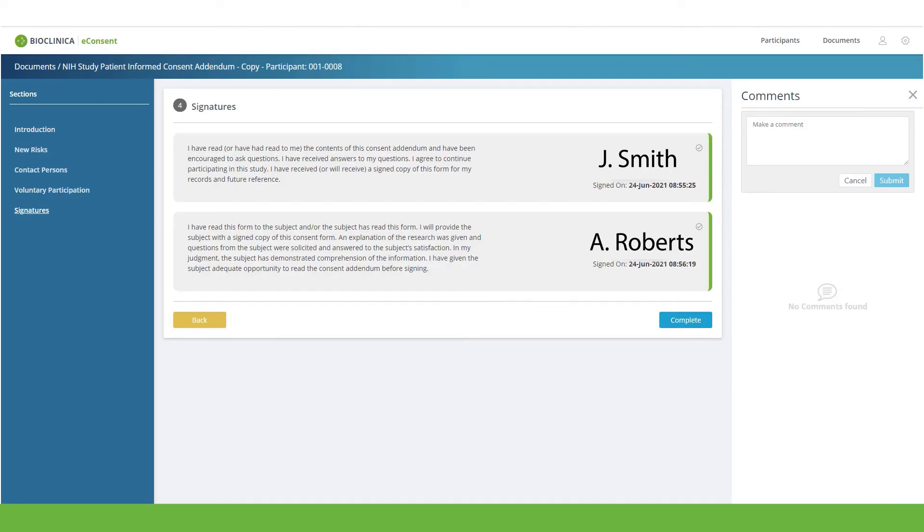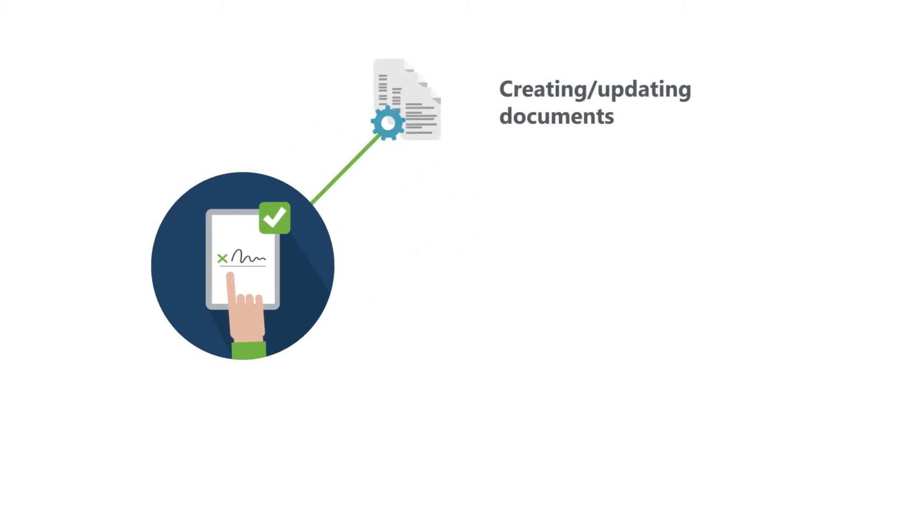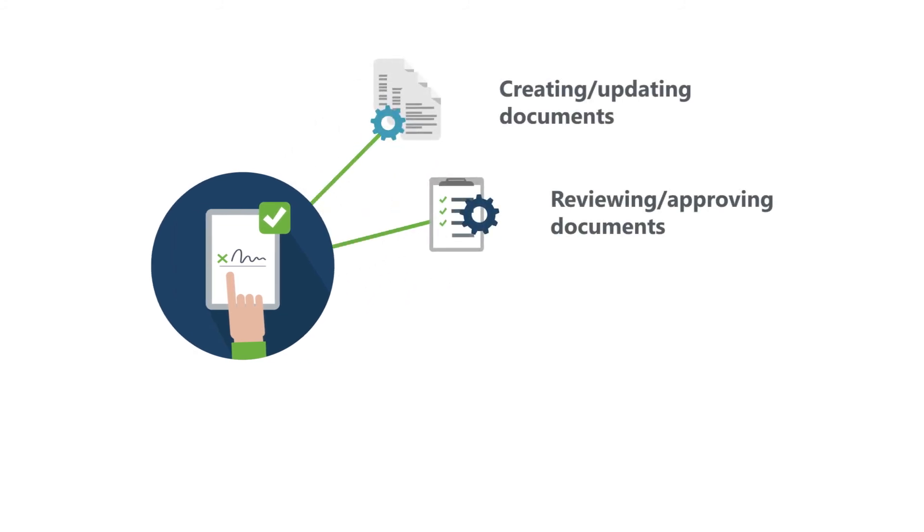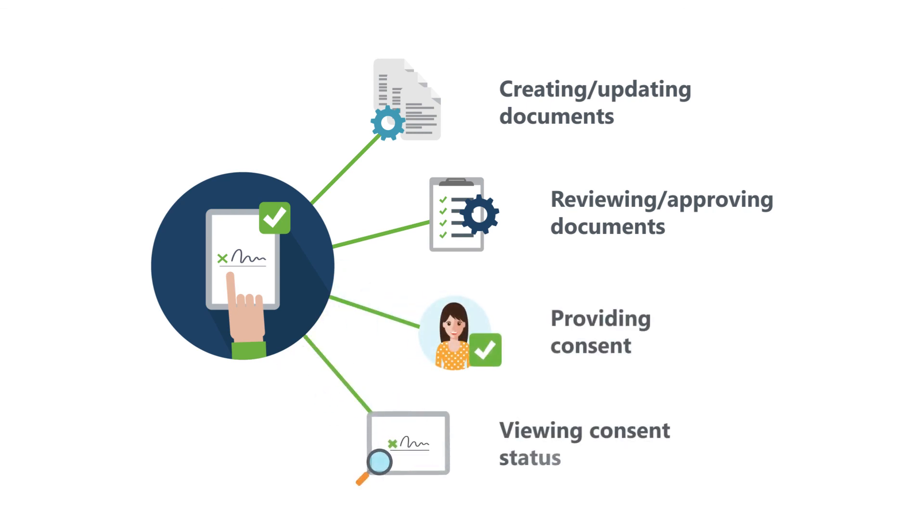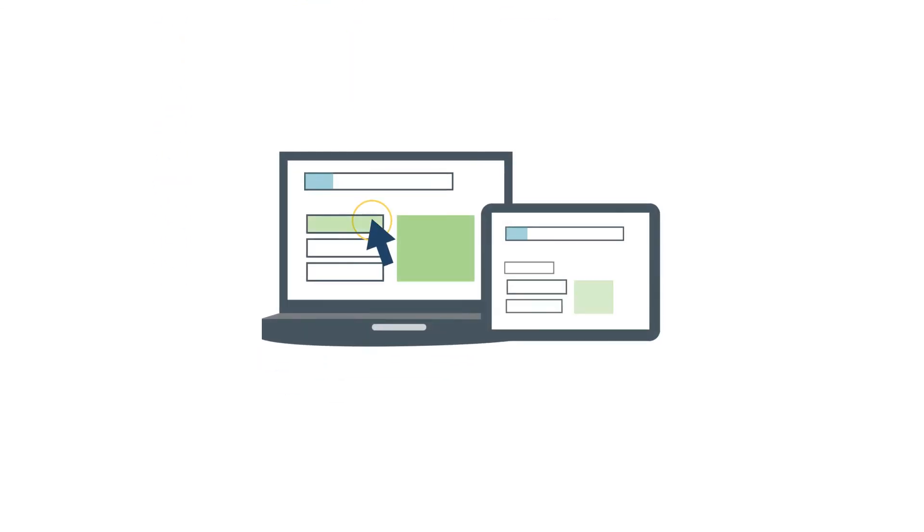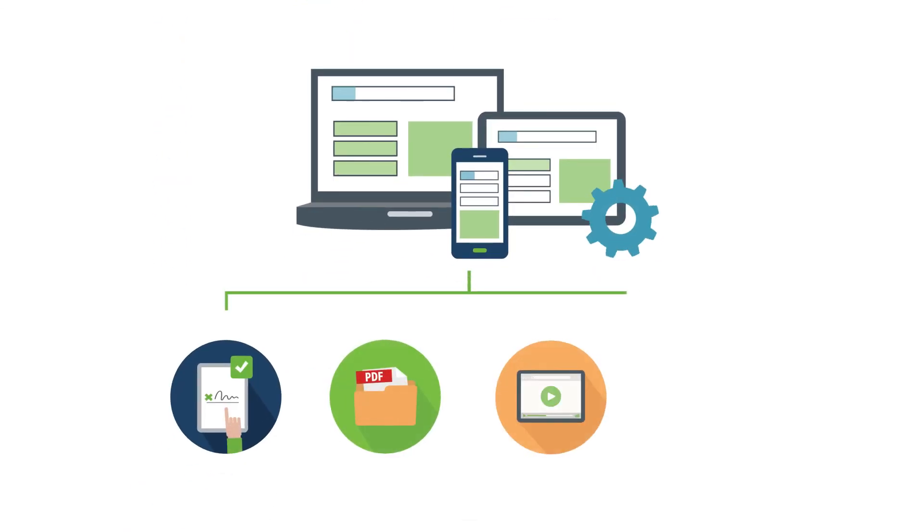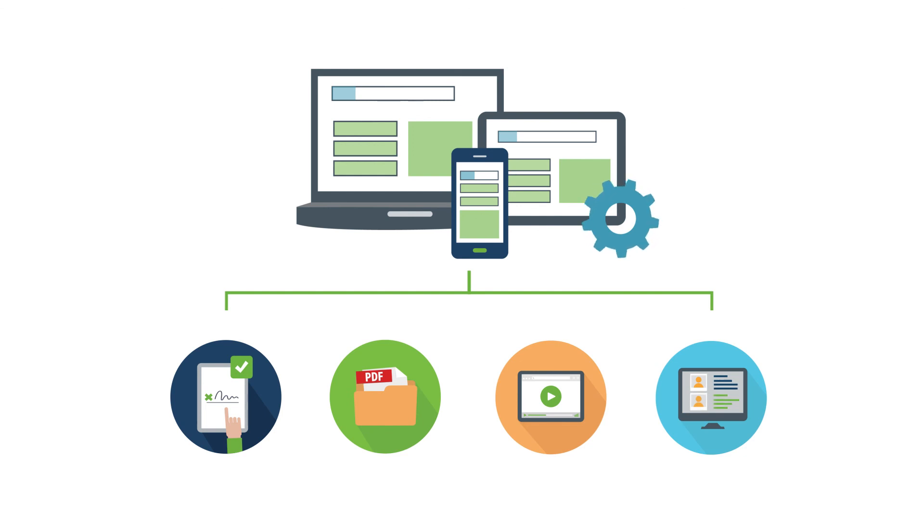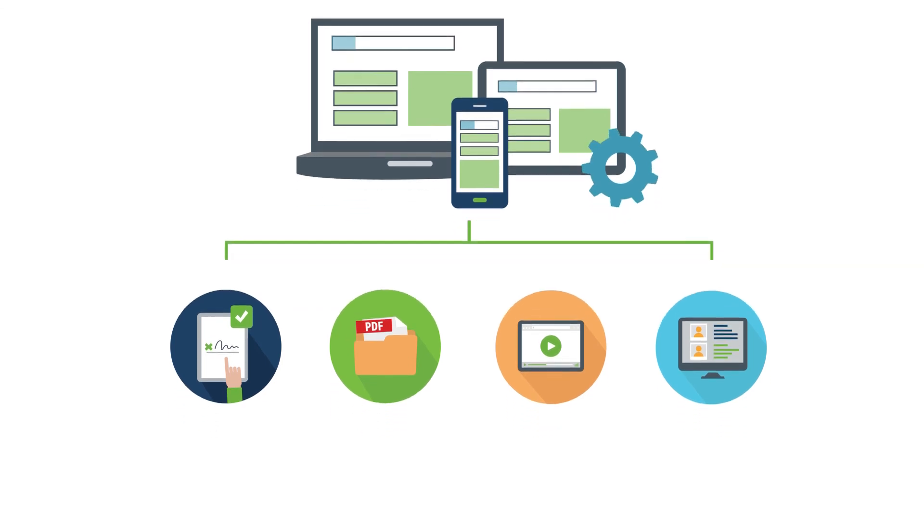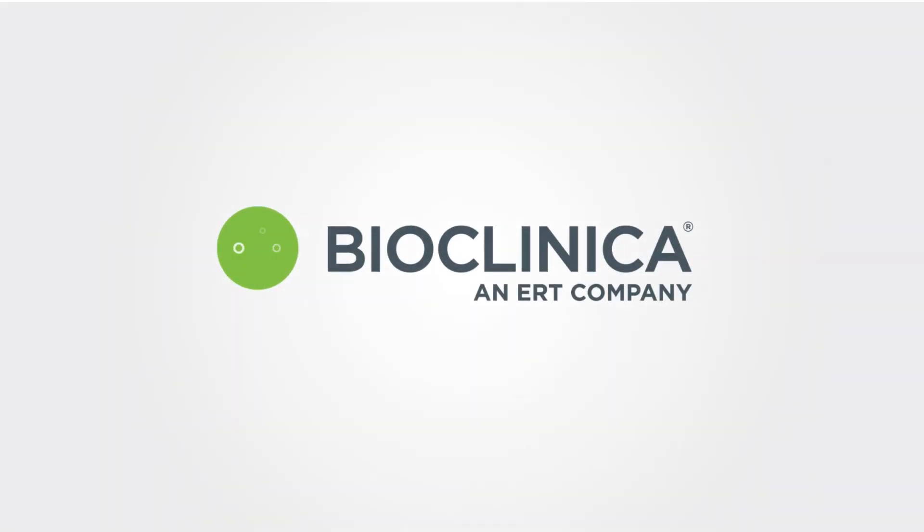With the best-of-breed BioClinica eConsent solution, the processes of creating and updating documents, reviewing and approving documents, participant consent, and viewing the participant consent status are easy. The interactive technology provides the flexibility to cover all your study needs. To learn more or for a personalized demo, contact us today.